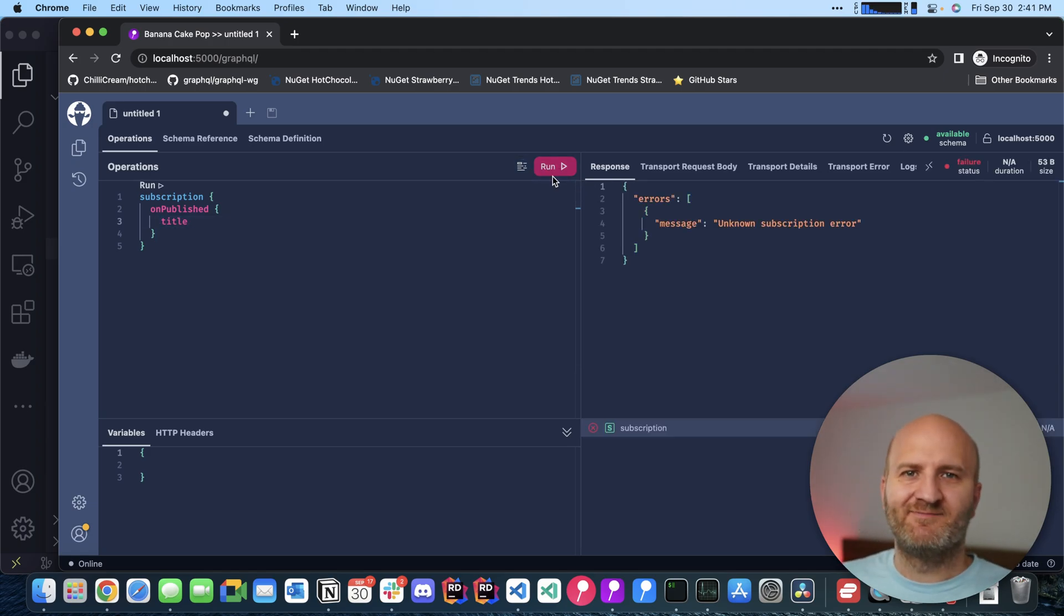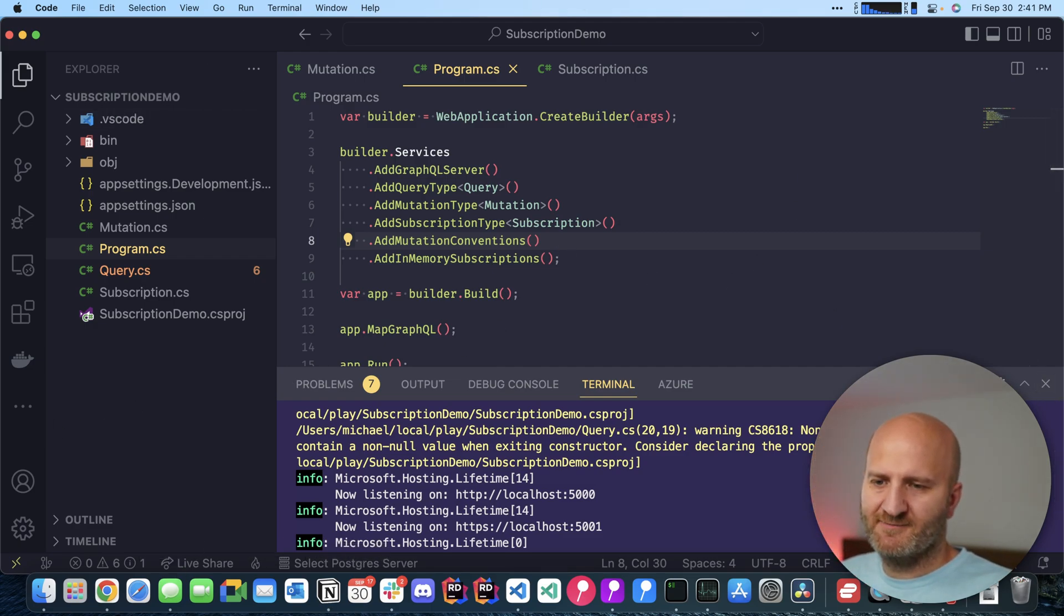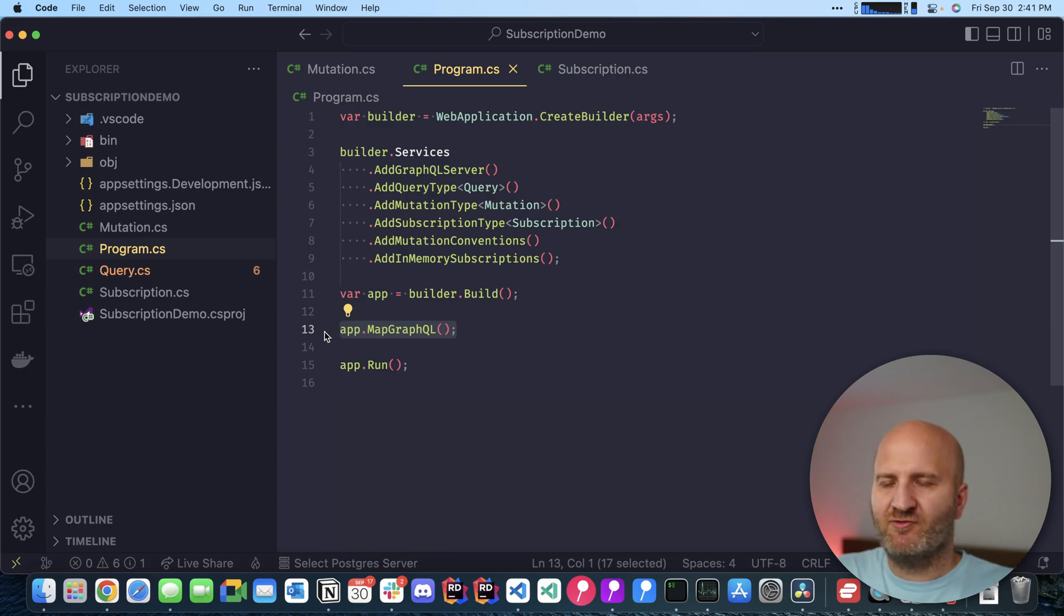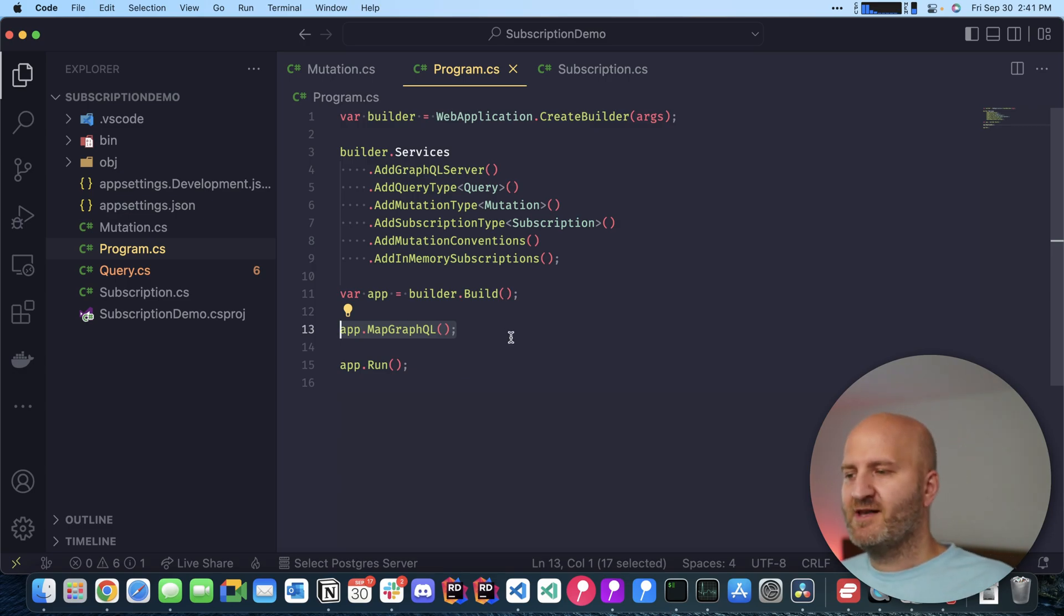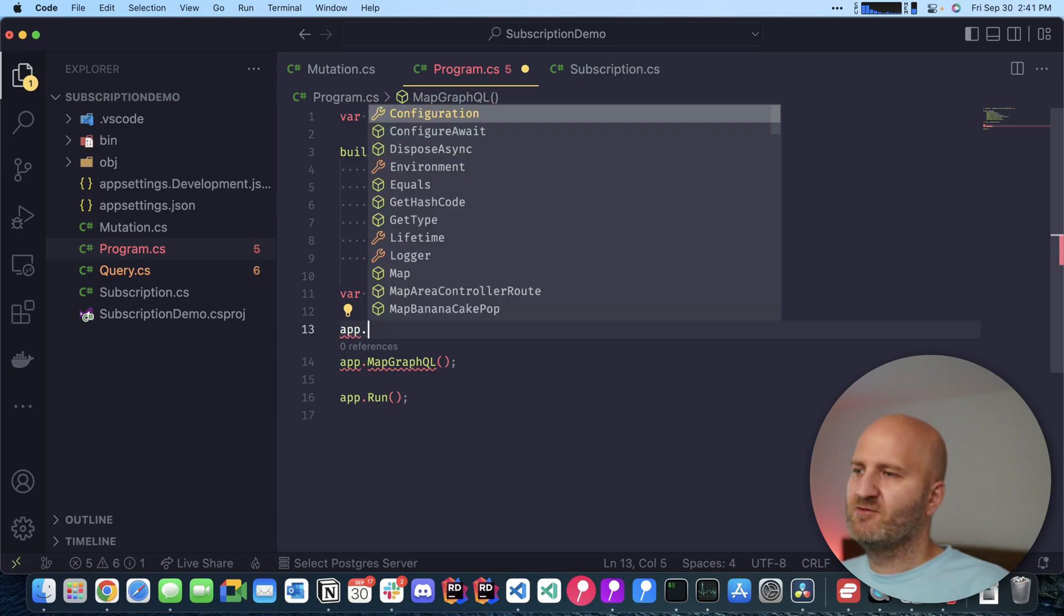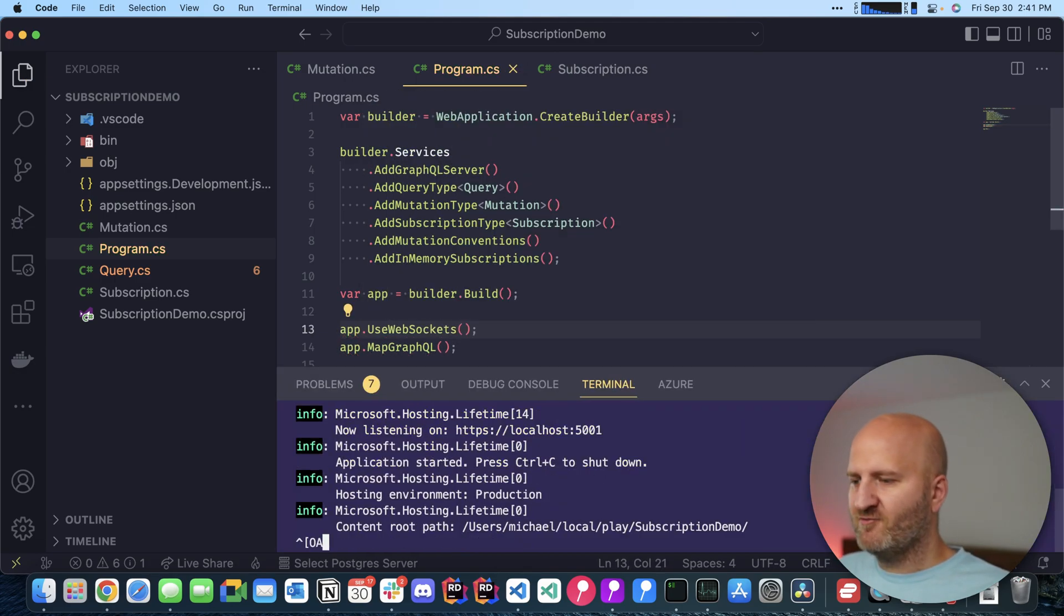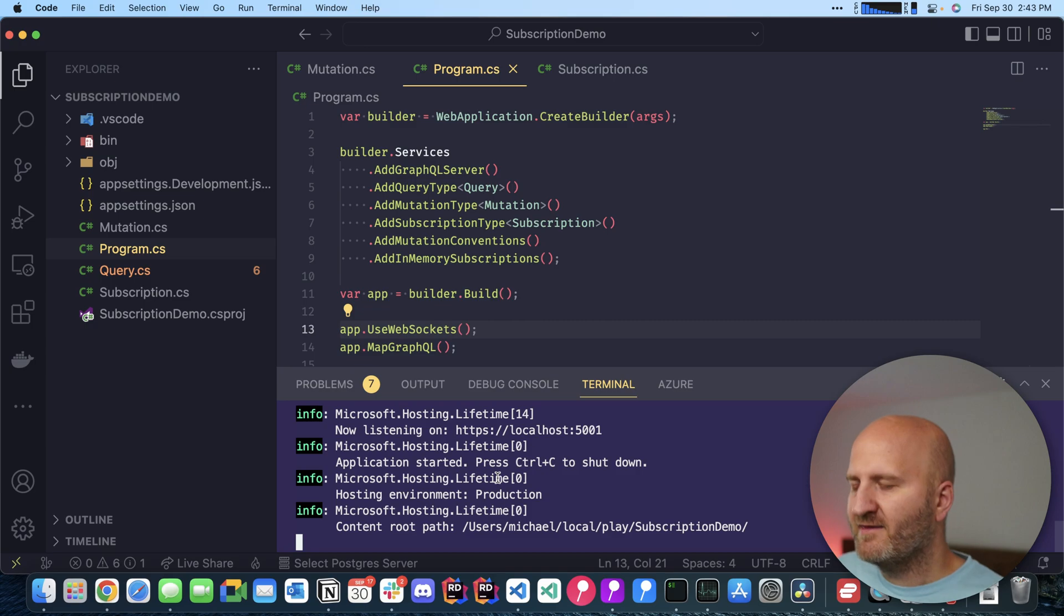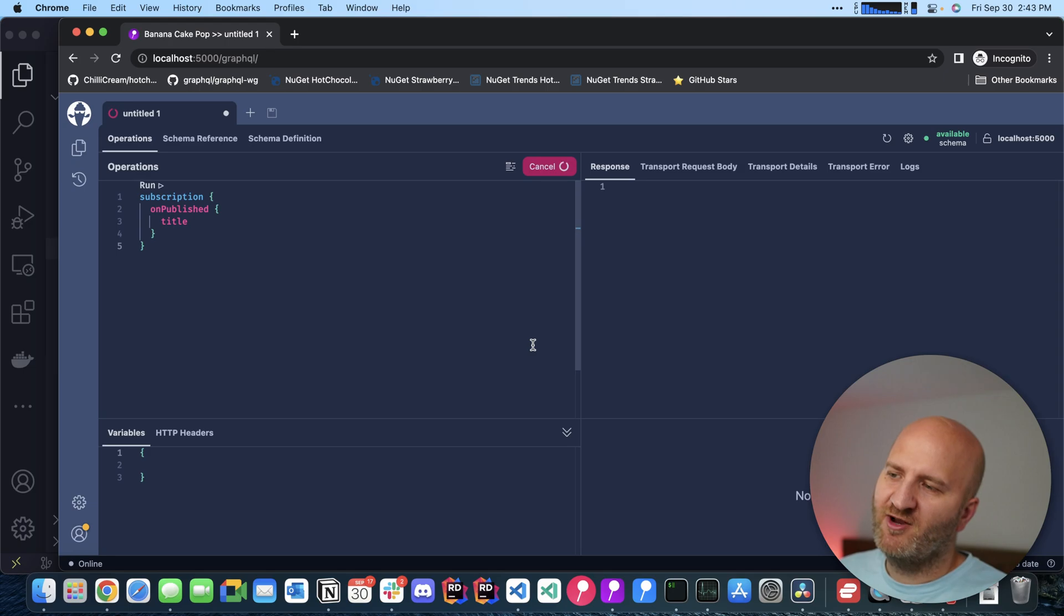And it breaks. I know actually what this is. Let's quickly go back to our solution here. What you can see is we have MapGraphQL. Subscriptions can either be executed over GraphQL SSE server-side events or in our case we want to use WebSockets. So we do app.UseWebSockets and then we restart that quickly. Okay, this is running. Let's go back to our browser. Let's refresh this quickly and then we run it.